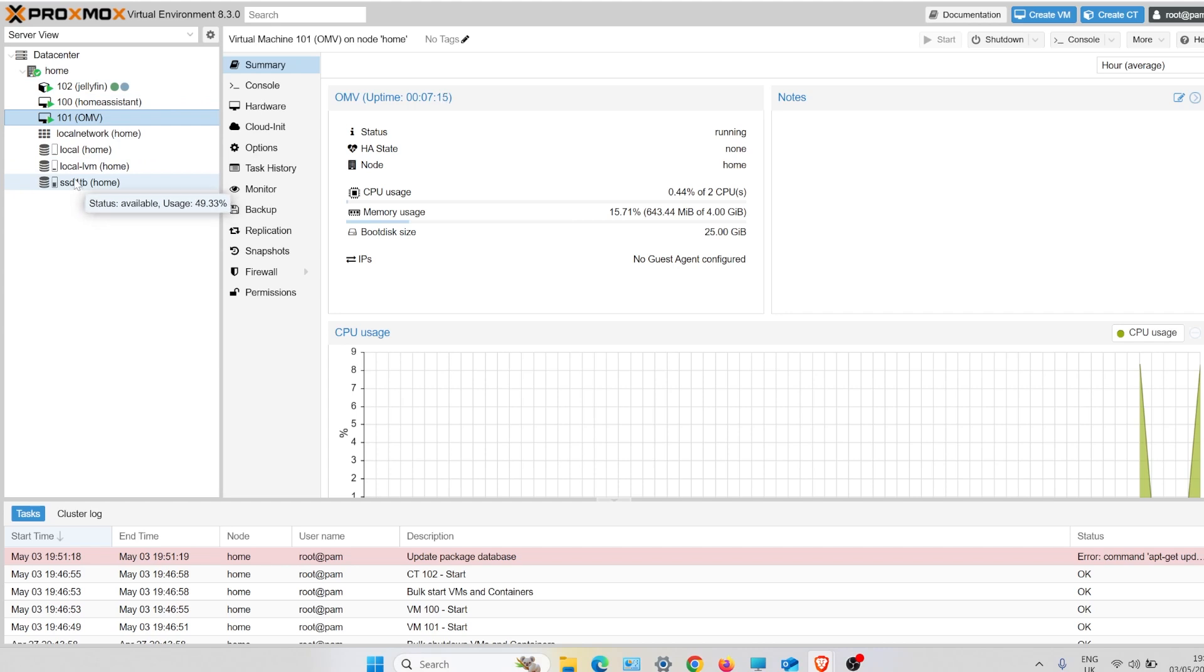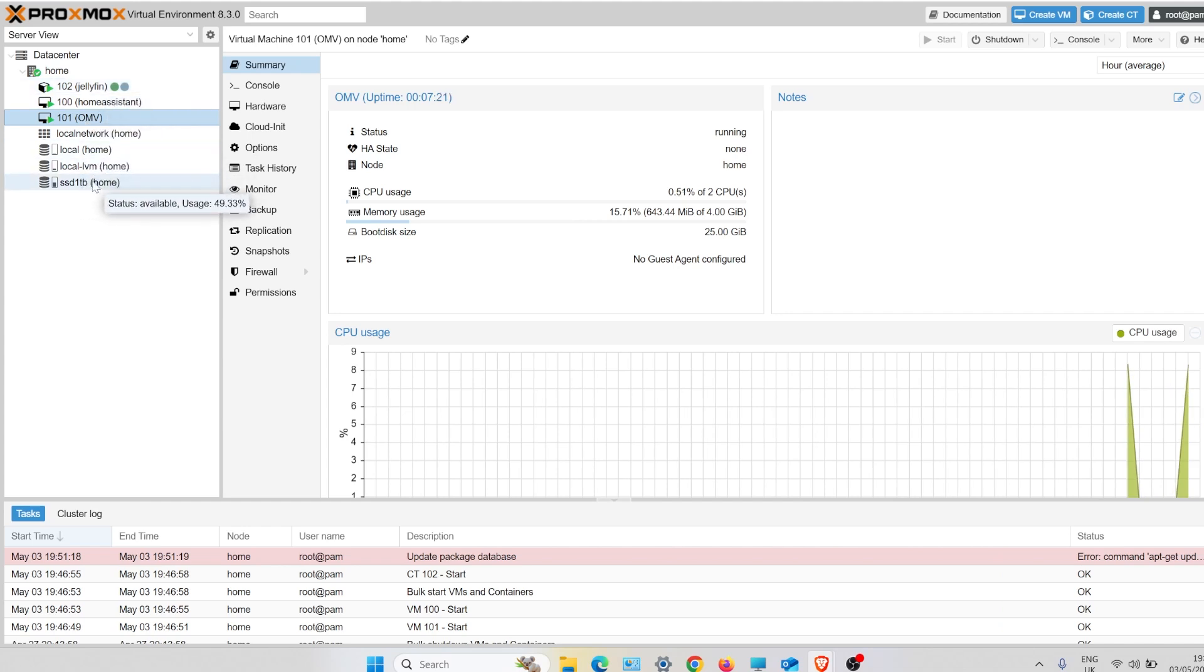I needed something that could do this and it was a bit easier. So now I'm using Synology NAS. That operating system is a lot easier to use than Proxmox.